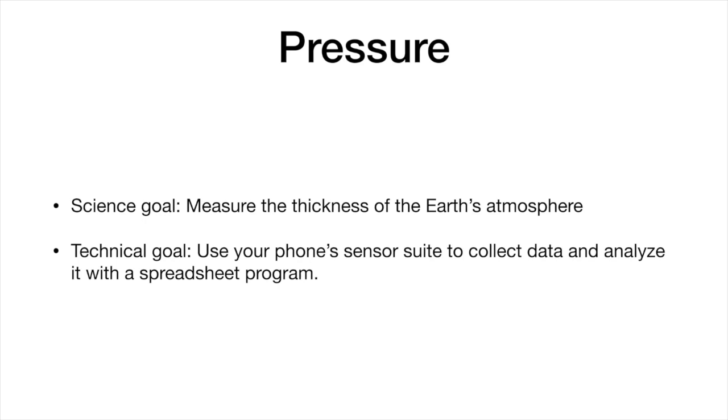The science goal of this lab is to measure the thickness of the Earth's atmosphere. We actually have a super secret technical goal, which is to get you to use your phone's sensor suite and the Firefox app to collect numerical data and then analyze it with a spreadsheet program.